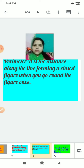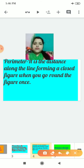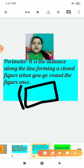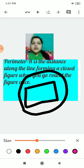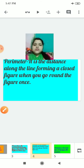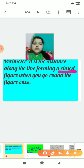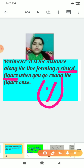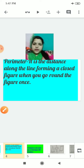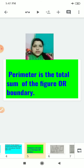Then we have in the chapter the most important topic: perimeter. It is the distance along the line forming a closed figure when you go around a figure. If it is any closed figure, the sum of all these boundaries is equal to the perimeter. Perimeter is the total sum of the boundaries. It should be a closed figure — it means it should not be open. You can find the perimeter only if it is a closed figure.